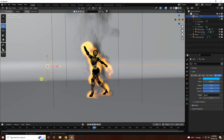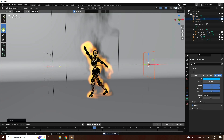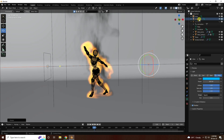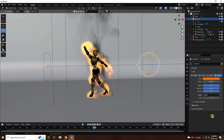Copy this light — press Ctrl+C and V. Apply it on the right side and rotate like this. Change the color to orange. The color code is 0.024.